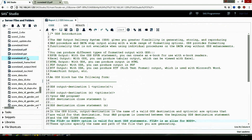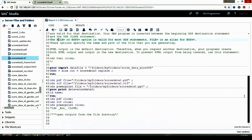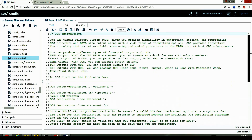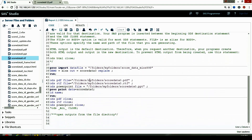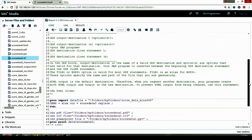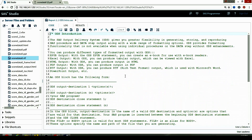I've shown all three outputs generated from this ODS block. That's it for today's video. In this video we talked about ODS — I gave an introduction to the Output Delivery System and demonstrated an example using an ODS block to create three formatted outputs: PDF, PowerPoint, and RTF. Thank you for watching.